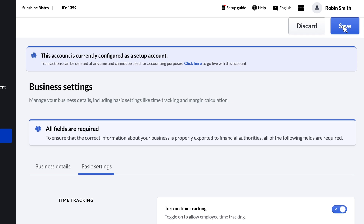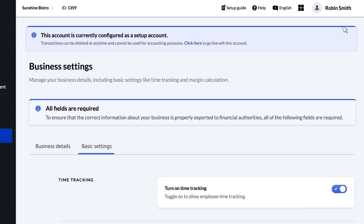And that wraps up our overview of Business Settings. For more information or if you have any questions, visit our K-Series Help Center.